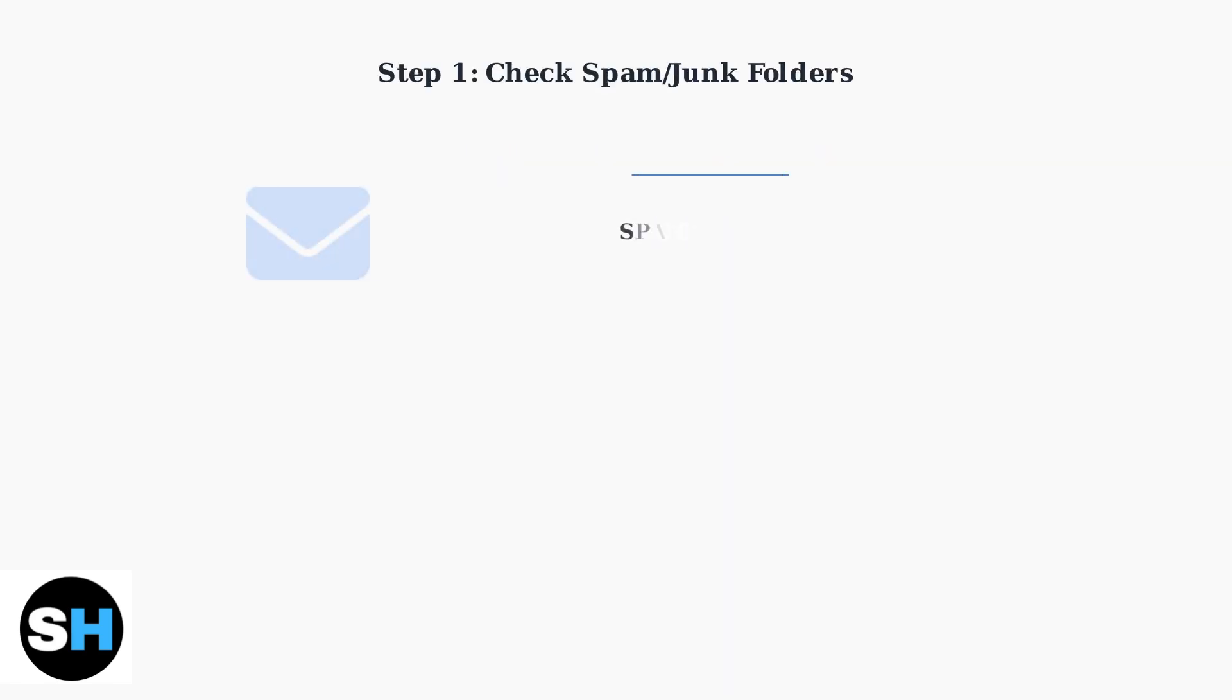First, check your spam and junk folders thoroughly. Verification emails often get filtered by email providers and may not appear in your main inbox.